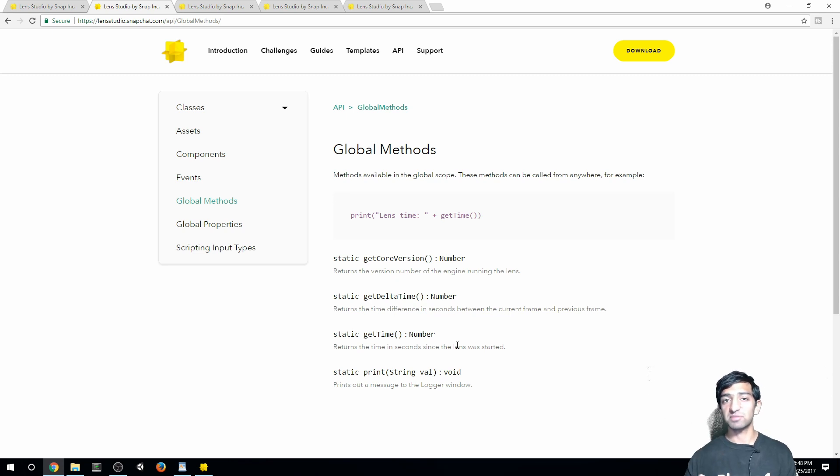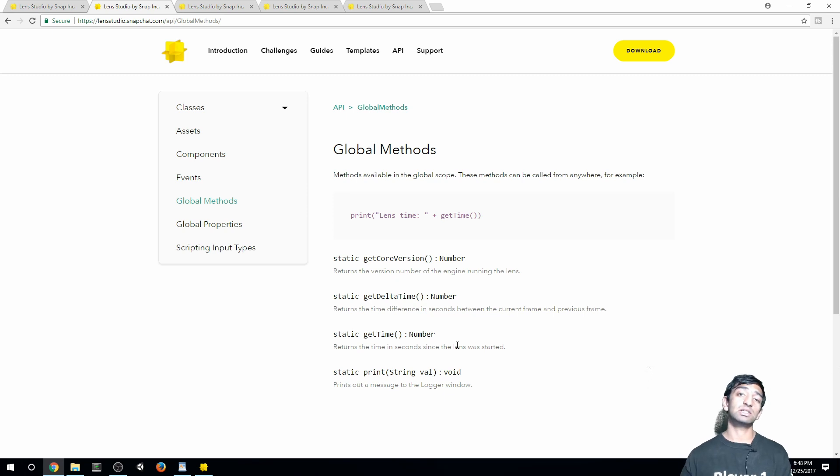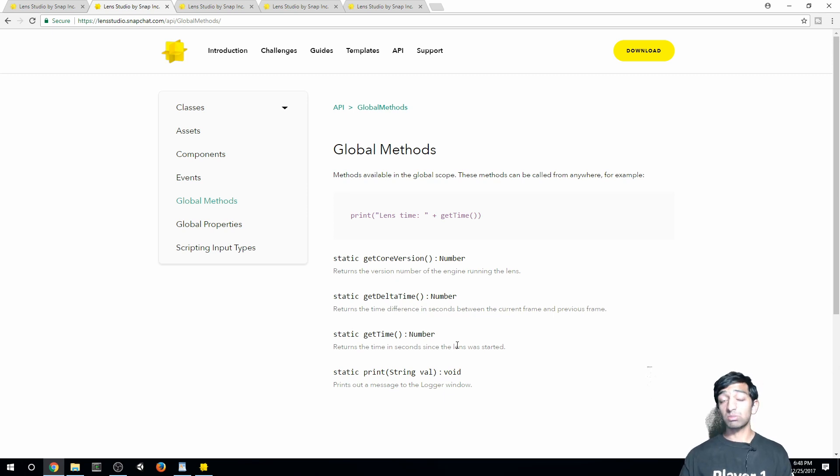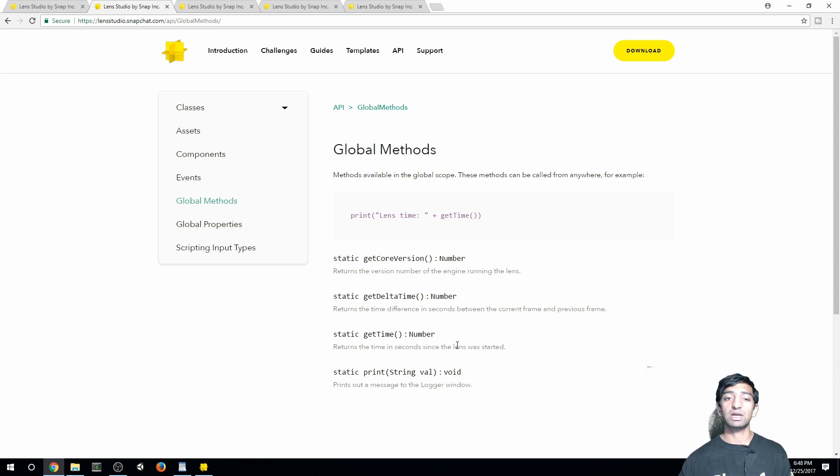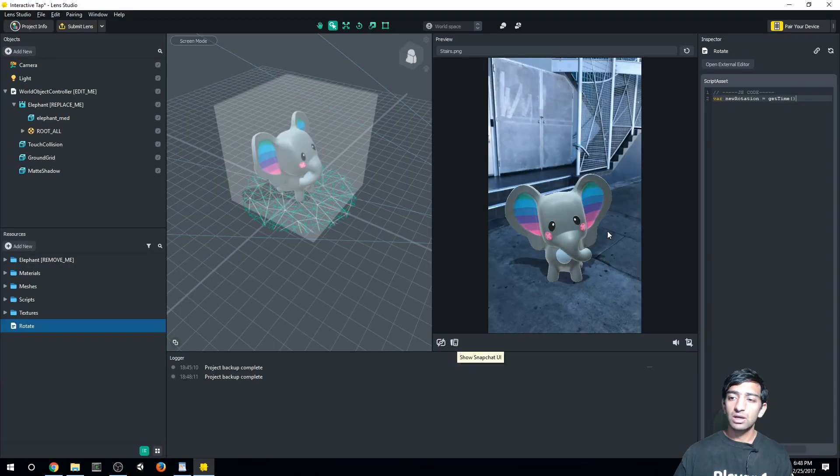What that means is basically whenever a user goes and selects your lens, that's when getTime is set to zero and it keeps counting up as long as the user continues to use your lens. So super valuable as far as getting a time value that we can use to change our animation over a certain amount of time. So we'll be using that.